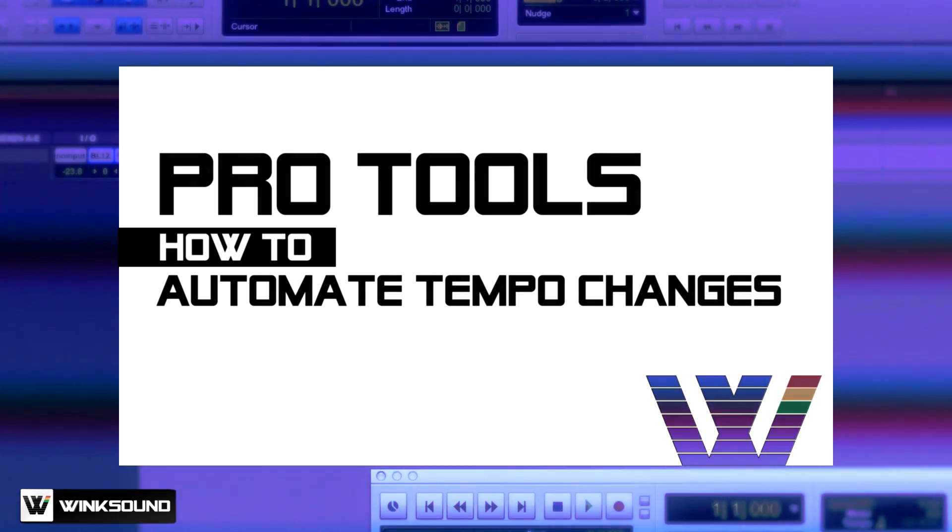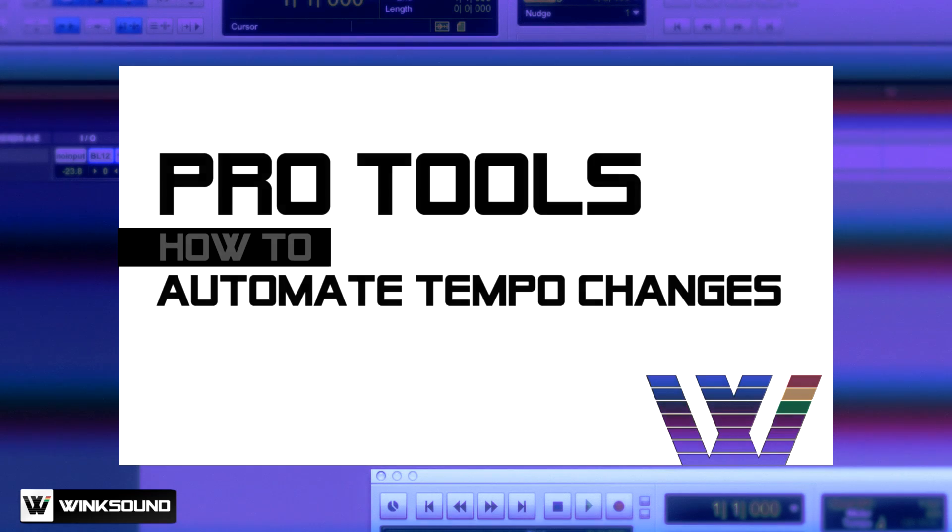Hey everyone, this is Bryce with Wink Sound, and today I'm going to go over how to change the tempo throughout a song.